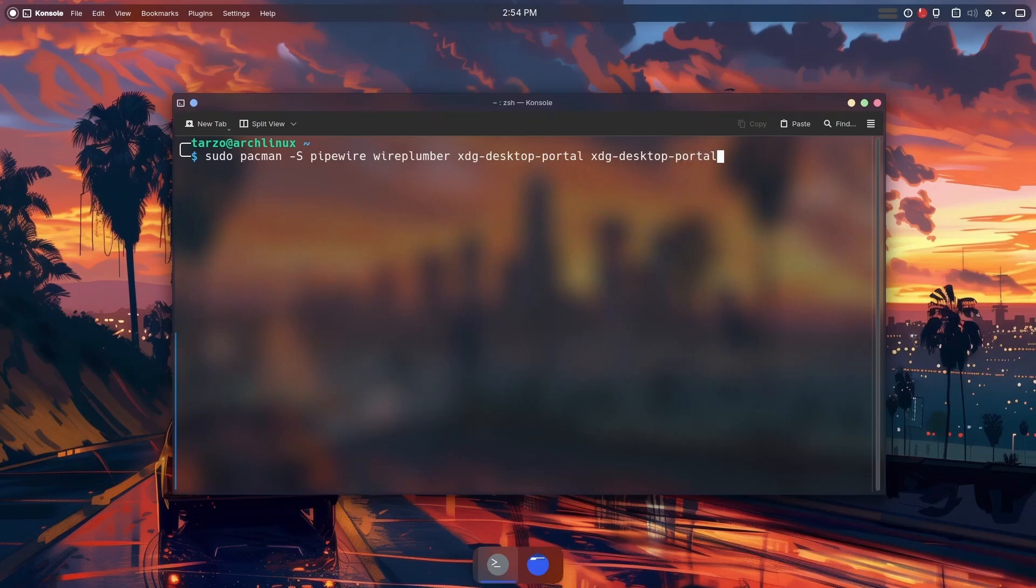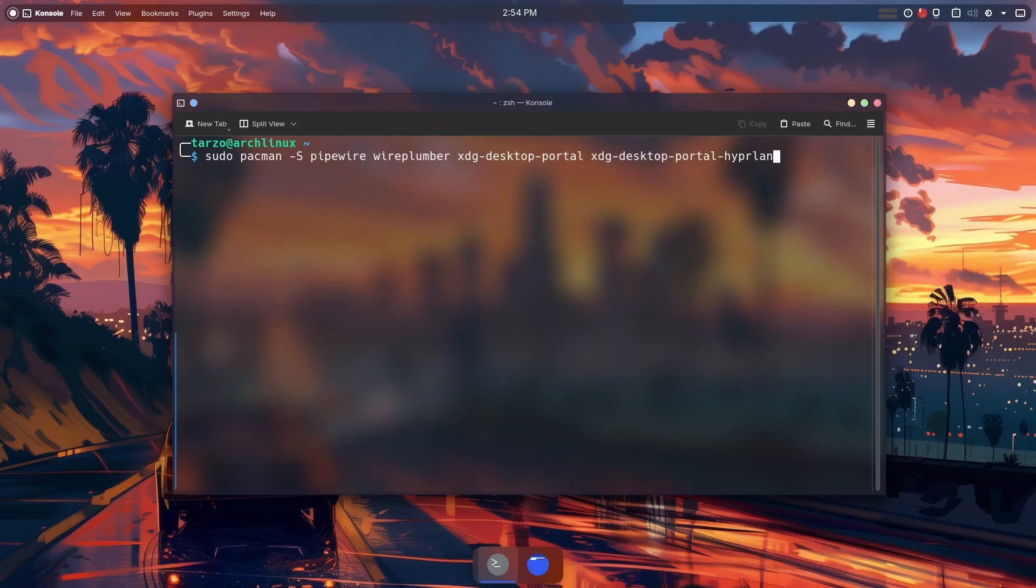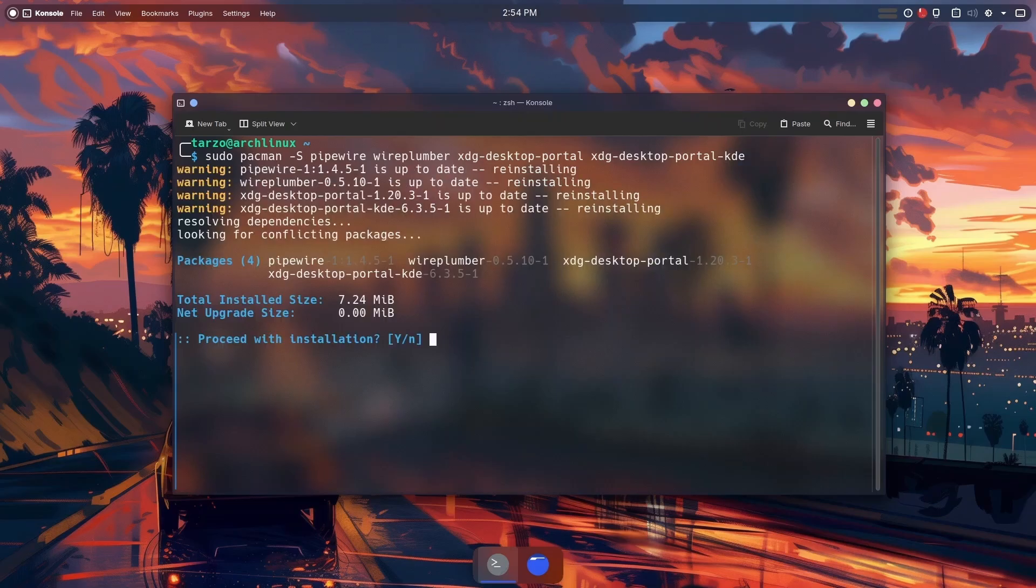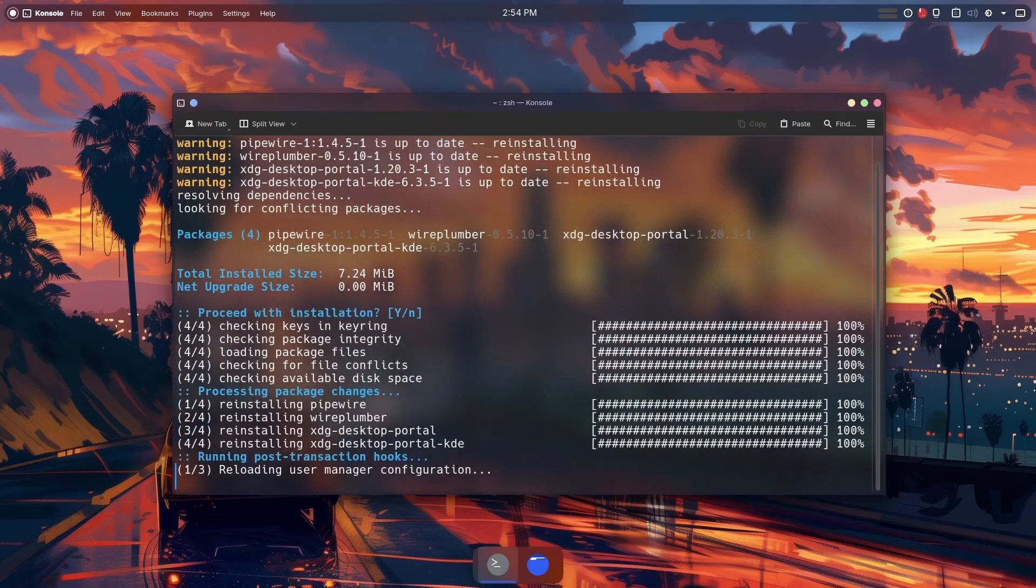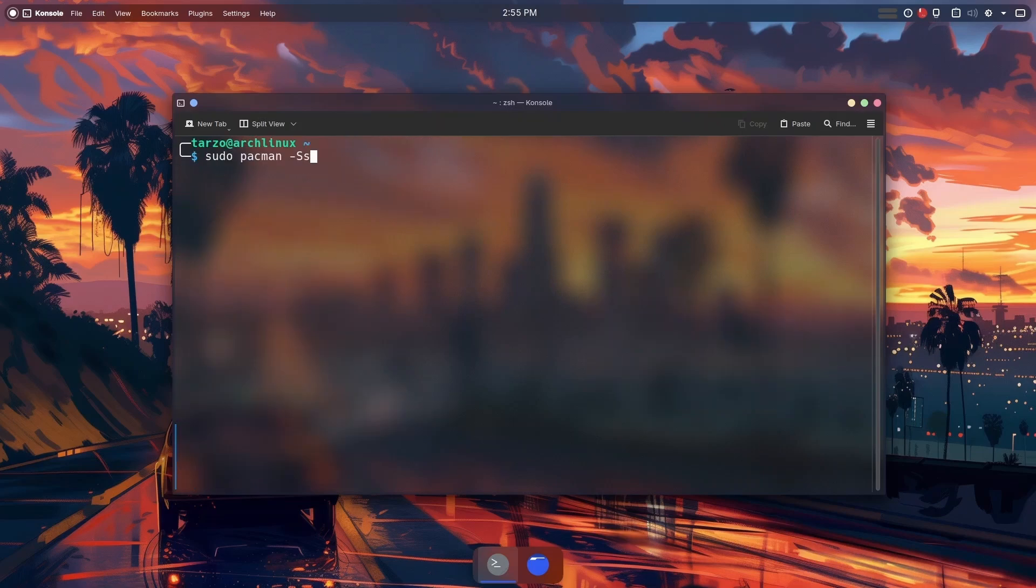You also need the desktop portal for your desktop environment. For example, I'm using KDE so I'll get KDE, but if you're using GNOME get GNOME, if you're using Hyprland make sure to get Hyprland. Whichever desktop environment or window manager you're using, make sure to get that one.